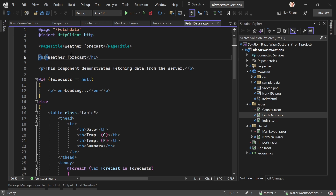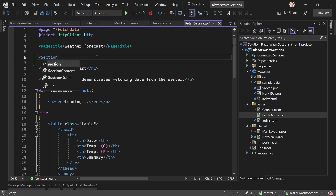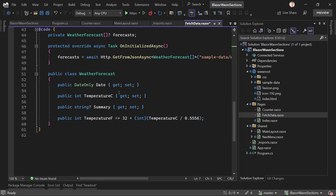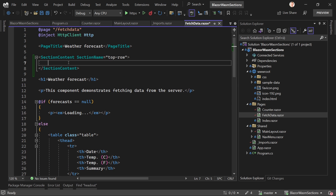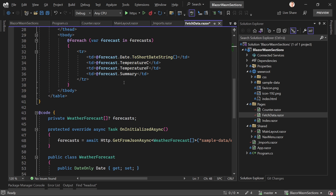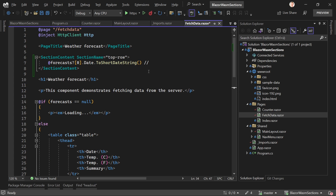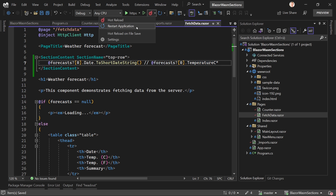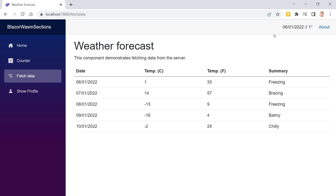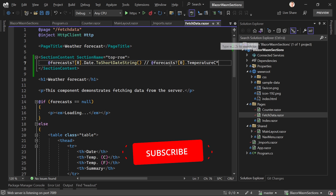On the Fetch Data page, I add a SectionContent with SectionName 'top-row' and display the date of the first forecast result — forecasts[0] — and the temperature in Celsius. After restarting the app, on the Counter page we still see the counter, and on the Fetch Data page we now see the date and temperature displayed up in the top row section outlet.